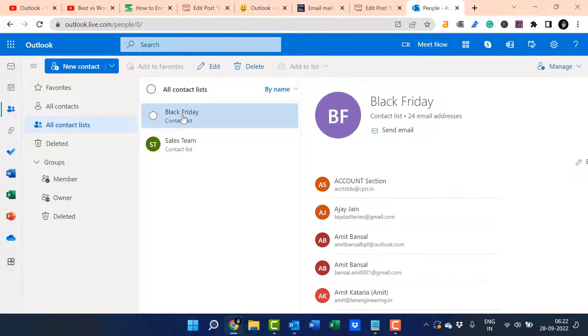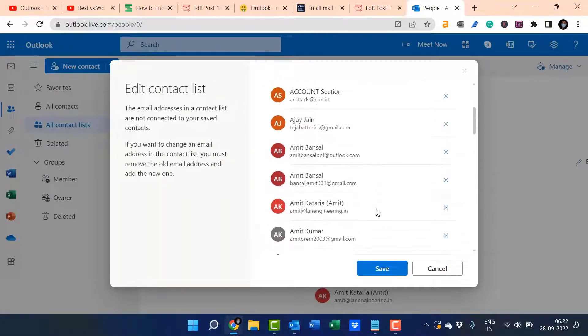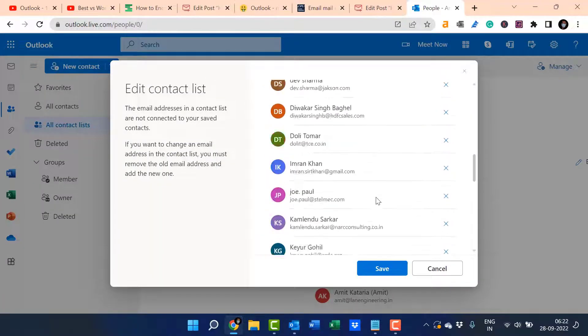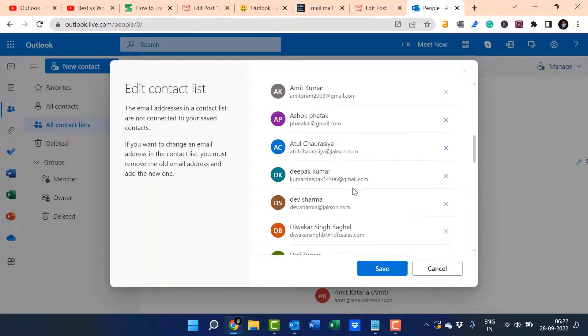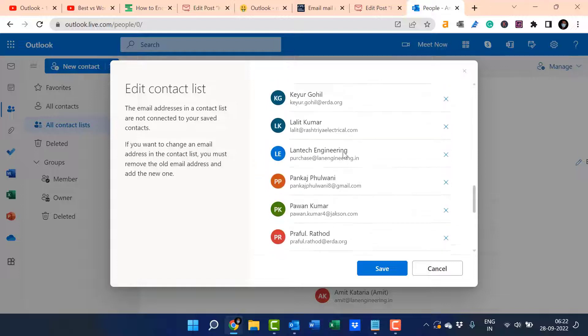Now if I want to remove a specific email address, again select this and click on edit. Now you have to scroll down and select the email address you want to remove. I want to remove this.